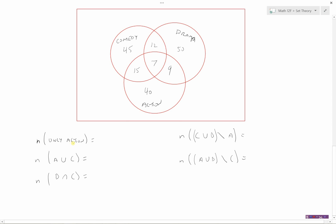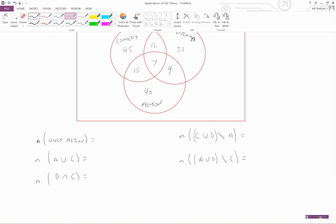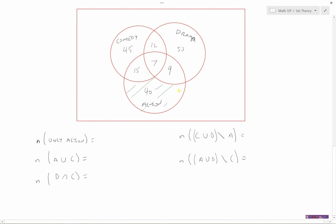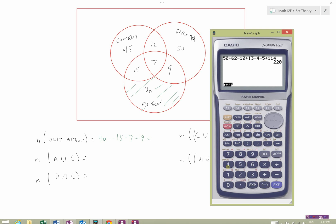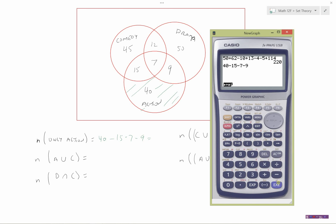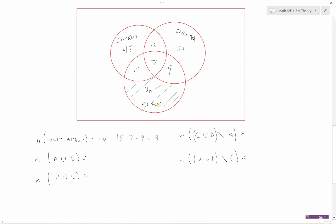Let's figure out how many people like only action. Only action would be the people in that bottom part of the action circle — those people have nothing to do with comedy or drama. There are 40 people total in the action circle, but we subtract 15 who like comedy and action, minus 7 who like all three, and minus 9 who like drama and action. So that's 40 minus 15 minus 7 minus 9, giving us 9 people who are only action.